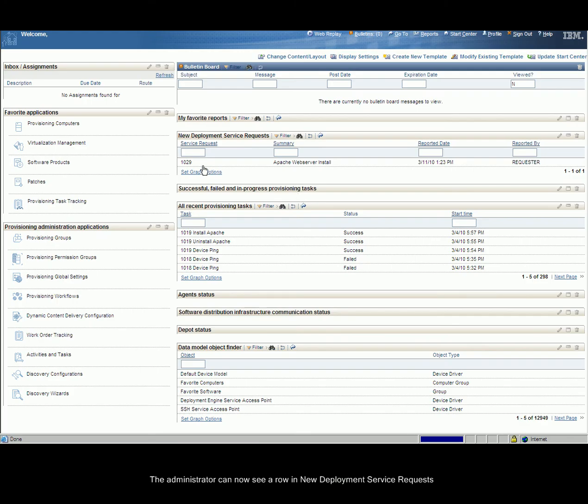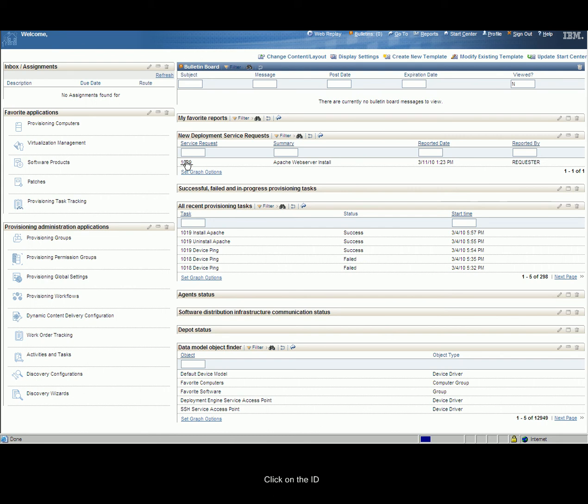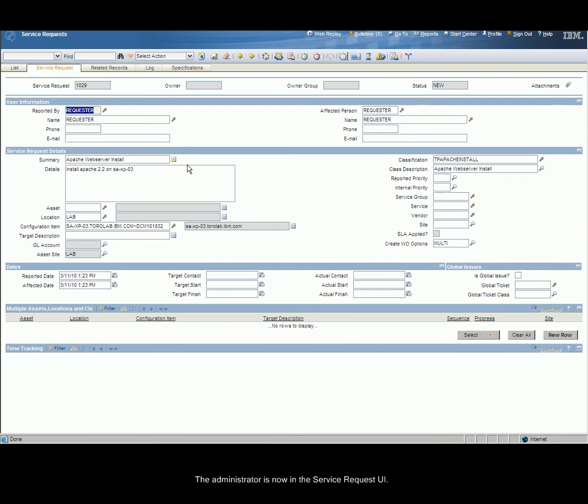The administrator can now see a row in the New Deployment Service Requests. Click on the ID. The administrator is now in the Service Request UI. The page contains the summary of the specifications and the configuration.